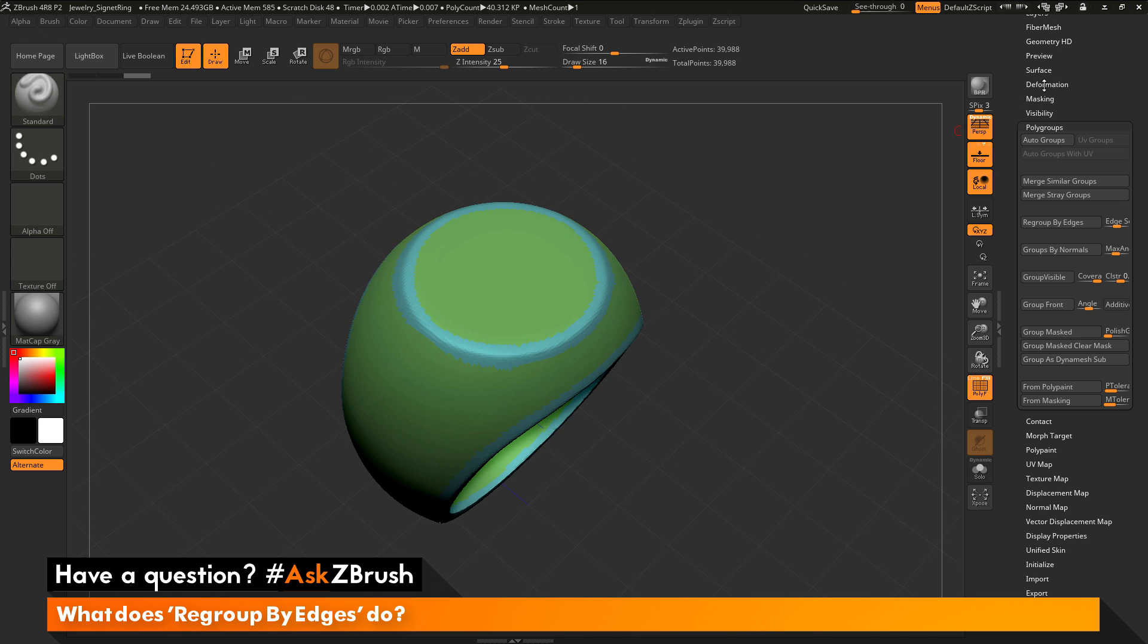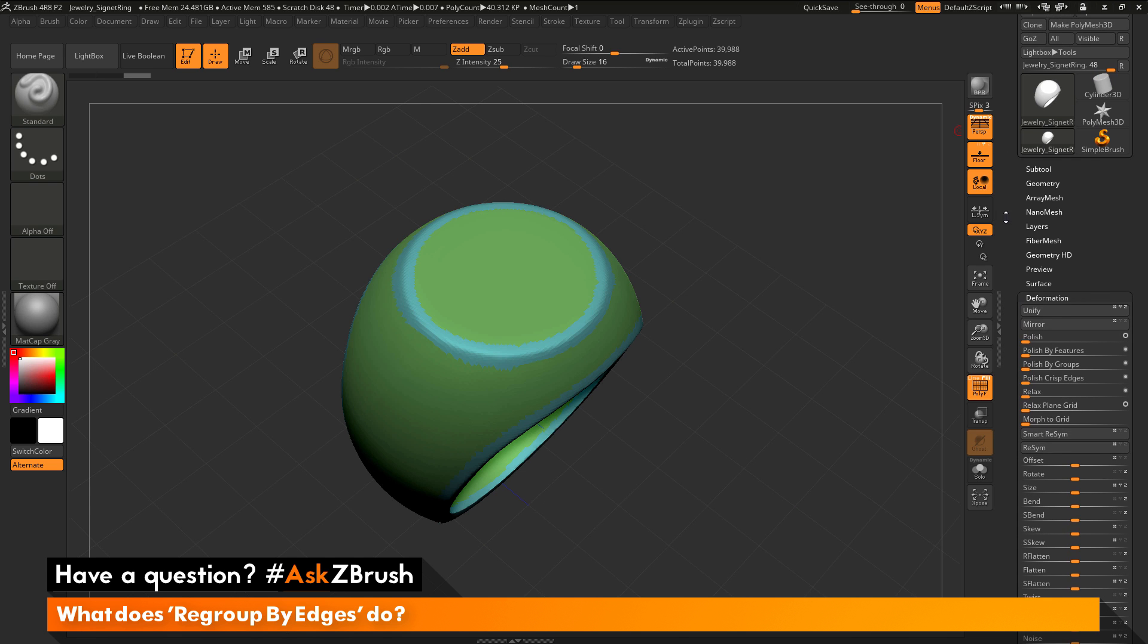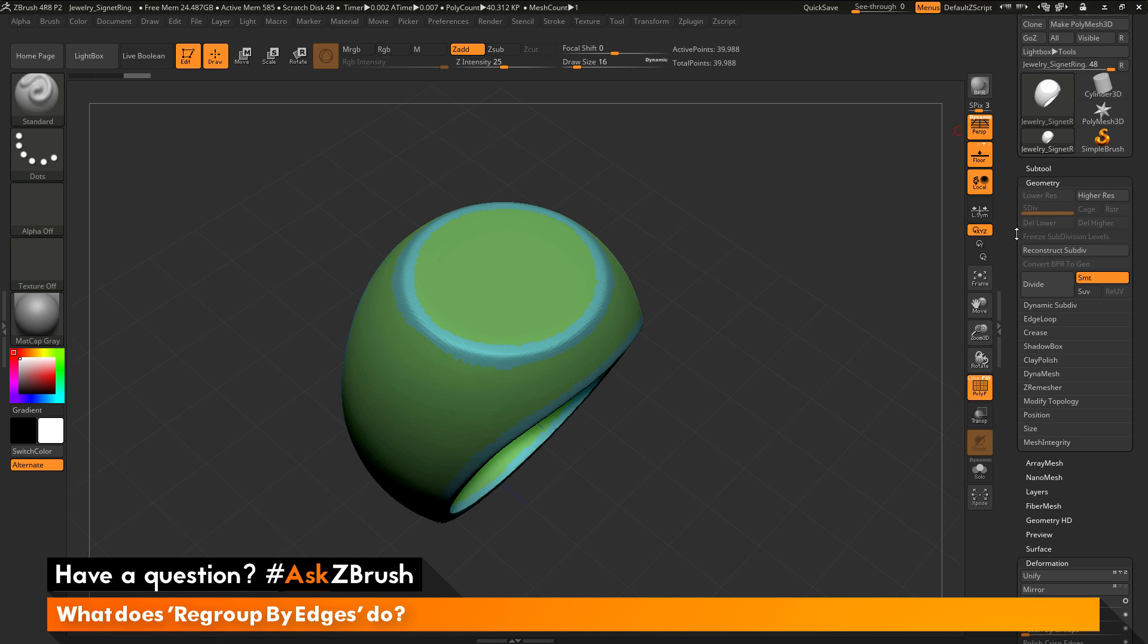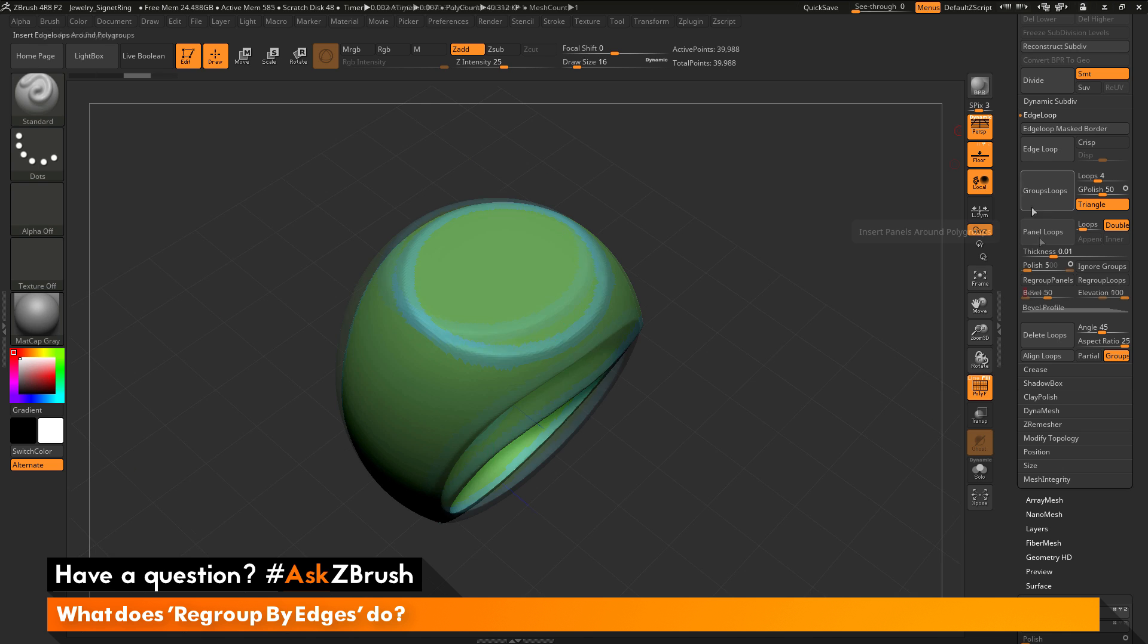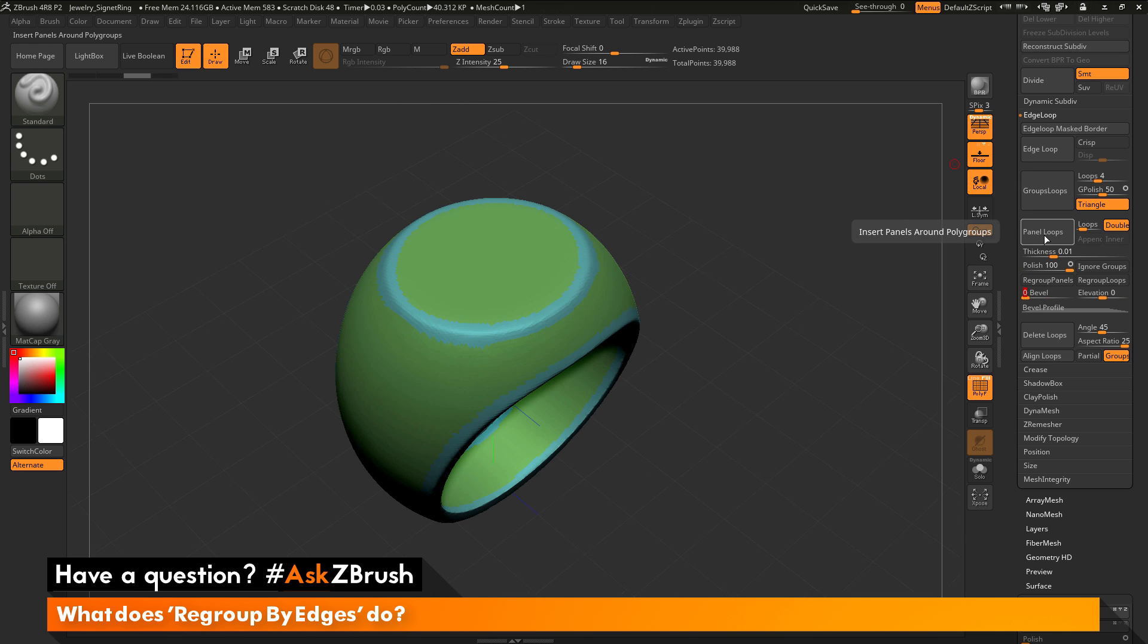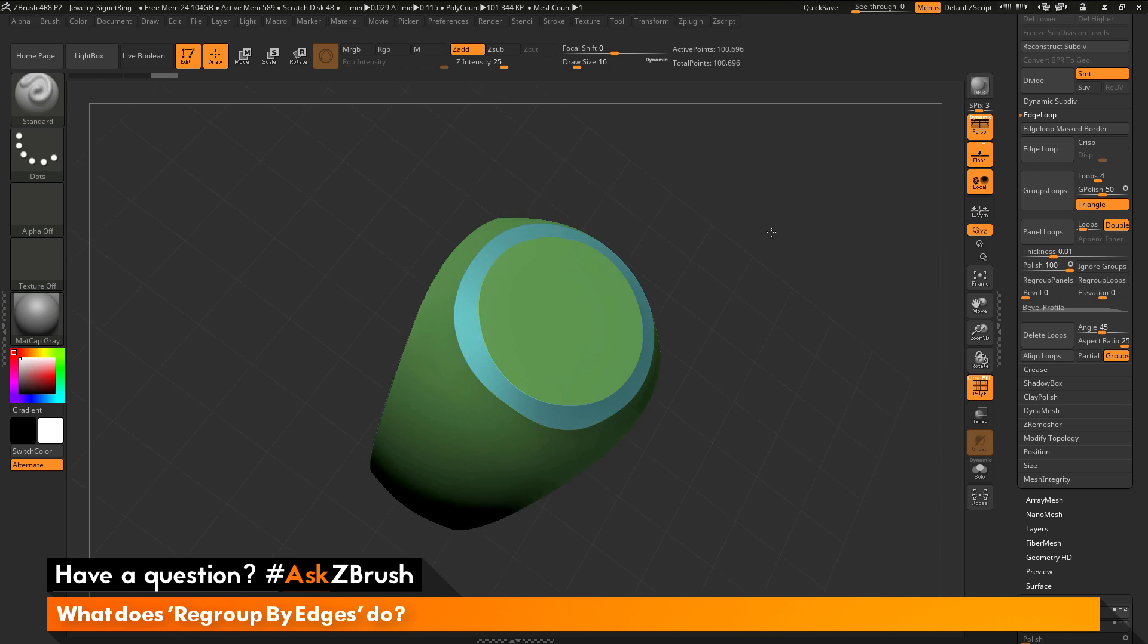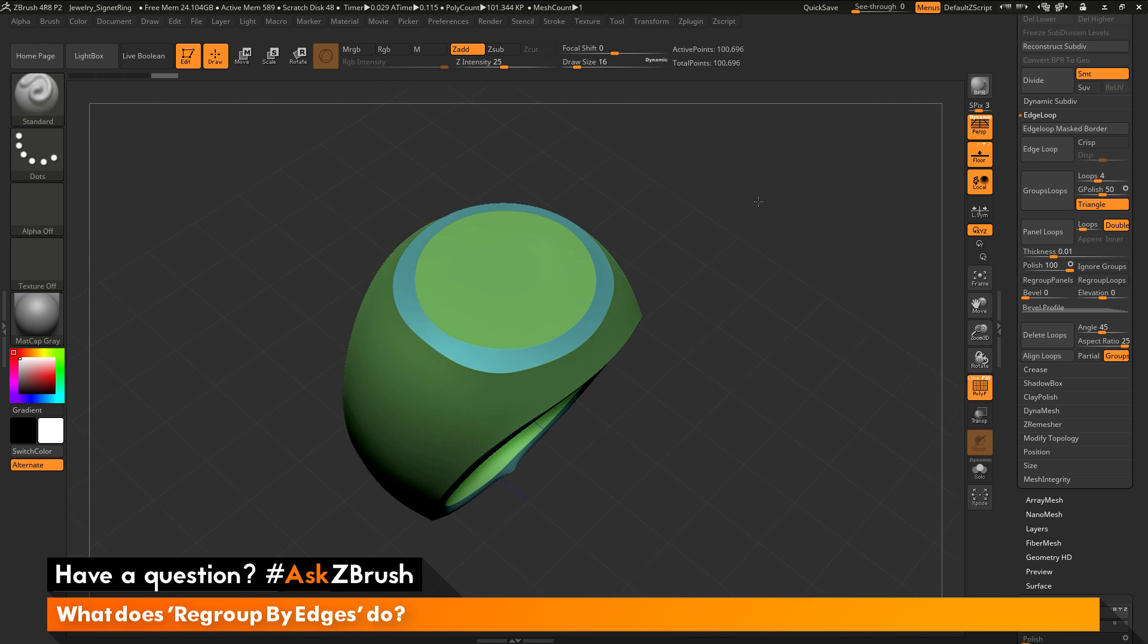So now with this, I could come through and use that deformation polish by groups option again, or I could even go geometry and then go say to the edge loop area. And now if I click the panel loops option here, it's going to go through and look at those edge groups, and now I'm going to get this kind of effect going on.